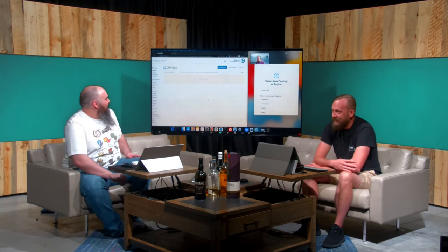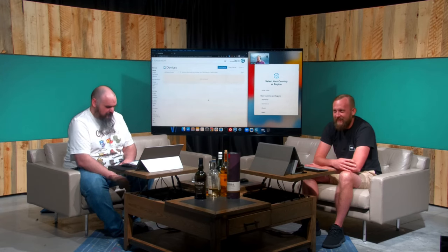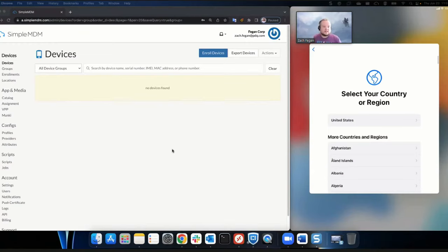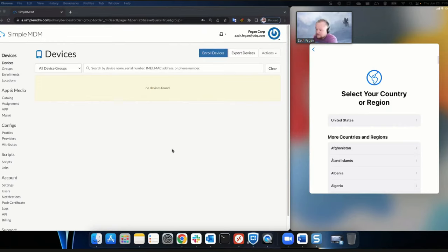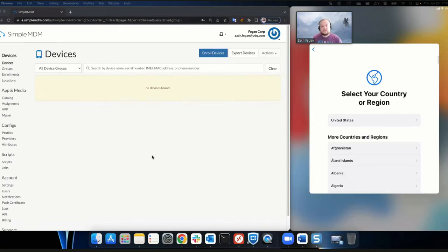Hey guys, I'm Zach here with PDQ Simple MDM — the whole shebang. I want to talk to you about Simple MDM. We're going through device enrollment today and I'll show you some features. Simple MDM is a cloud-hosted program accessed through a web interface — no agent to put on machines. We simply use the Apple MDM protocols to manage devices. All you have to do is connect those devices to the internet and you're good to go.